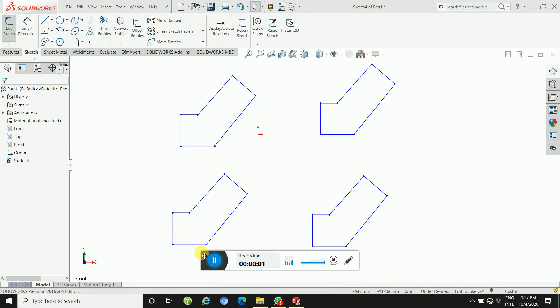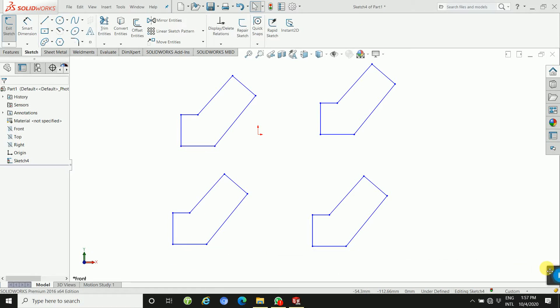Hi learners! Welcome back to my channel. In this tutorial, I will explain Angular Dimension. What is Angular Dimension?